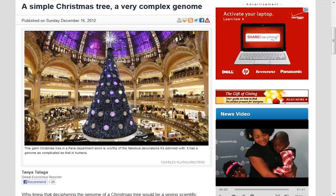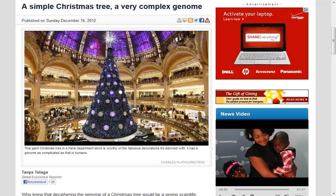So it was funny to me to see the mainstream press getting all excited about tree genomes. And I thought, well, there's the tip of the week. Let's look at one of the resources that I've been intending to do for a long time but hadn't covered yet.